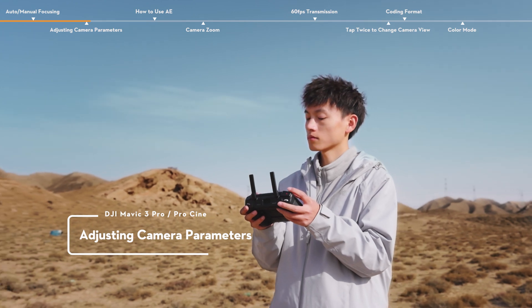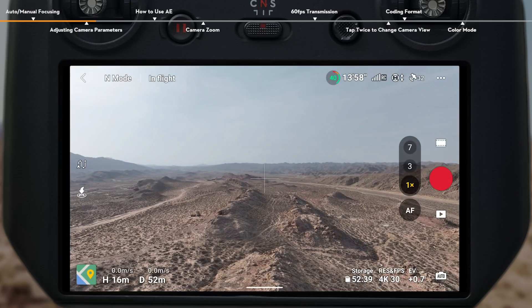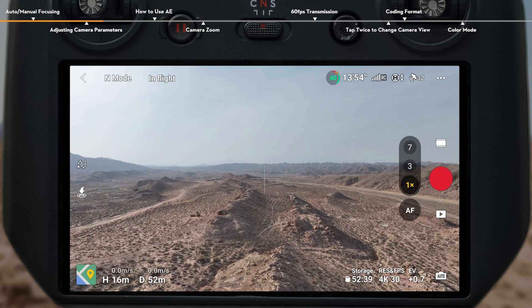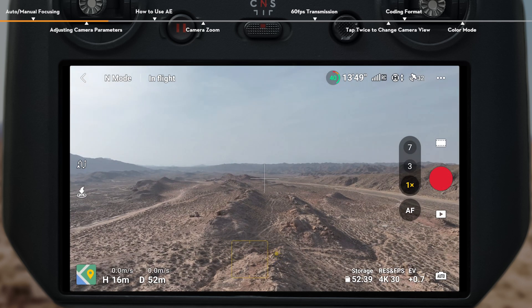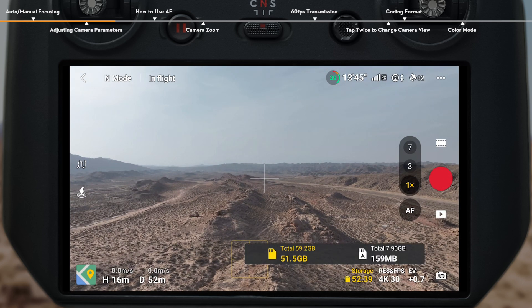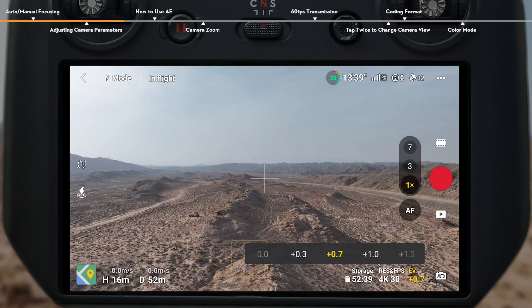Adjusting Camera Parameters. The adjustment of camera parameters of DJI Mavic 3 Pro is divided into Auto Mode and Pro Mode. Auto Mode only displays certain parameters on the flight interface. Tap the parameter to open settings, where you can quickly change the storage path, video format, and EV.